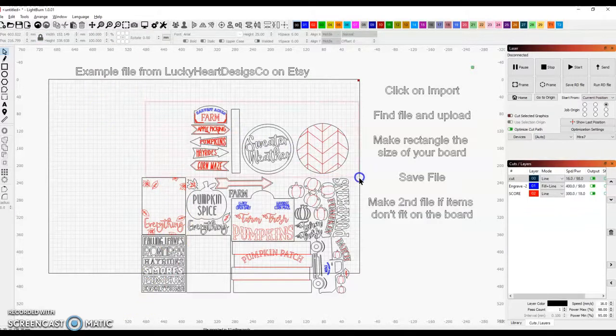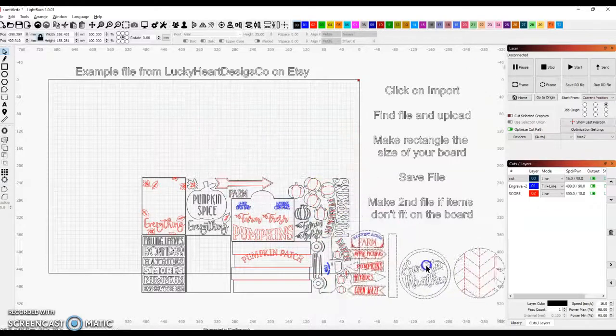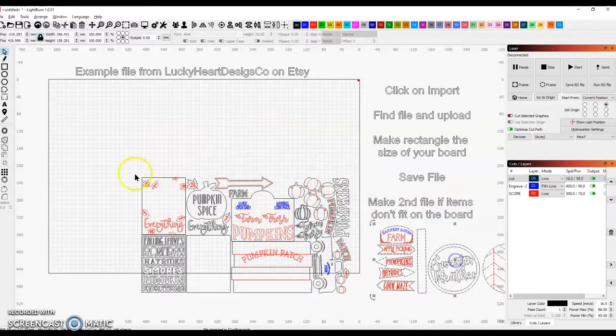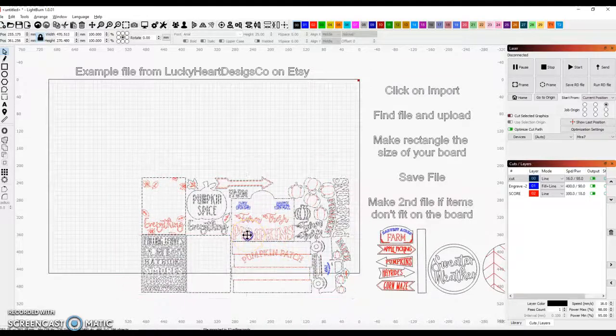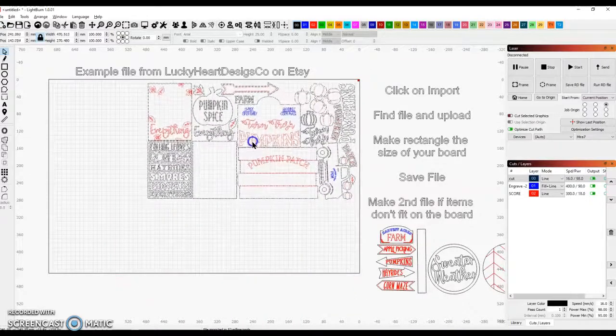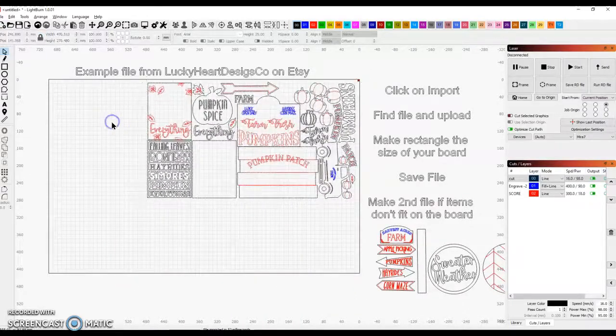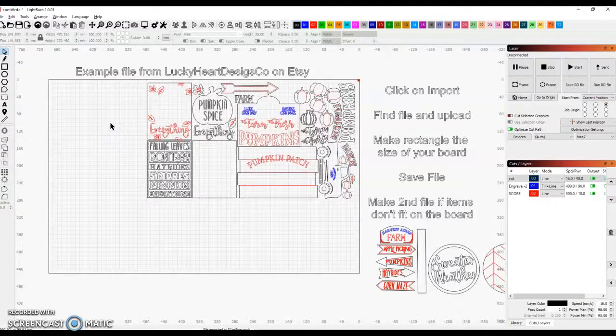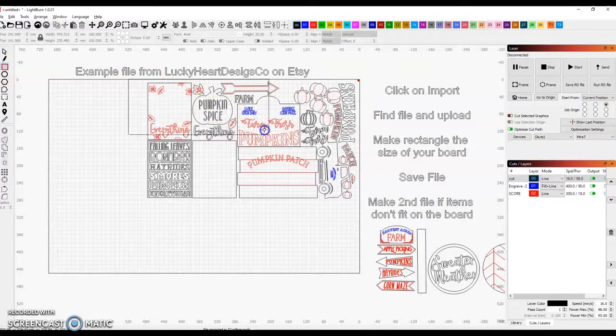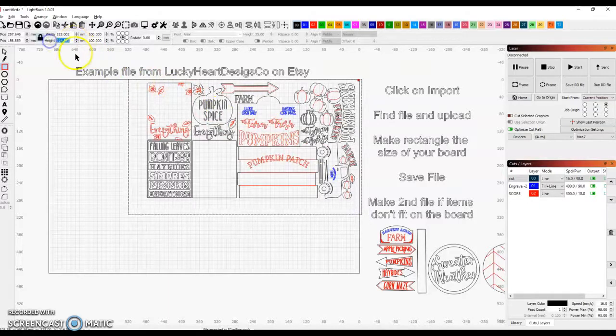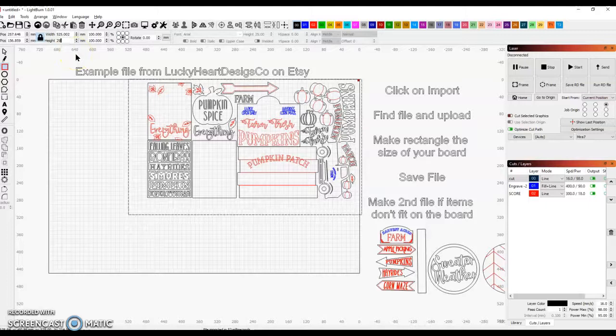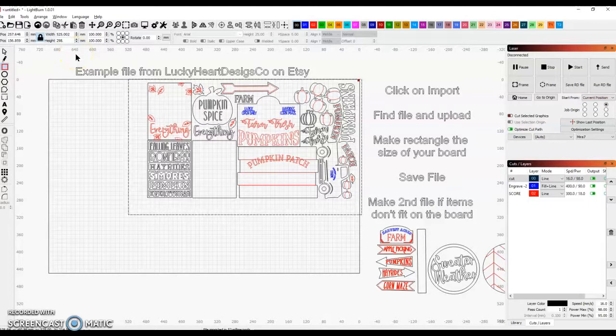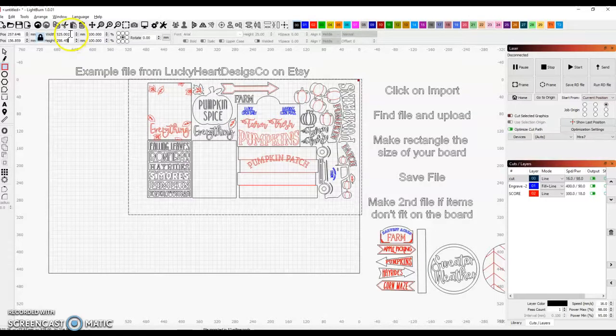I'm going to separate this file because not everything will fit on one screen. Okay, what I'm going to do is make a rectangle the size of the board that I use. I'm going to make this board a standard Glowforge size, which in Lightburn is 289.45 millimeters high.